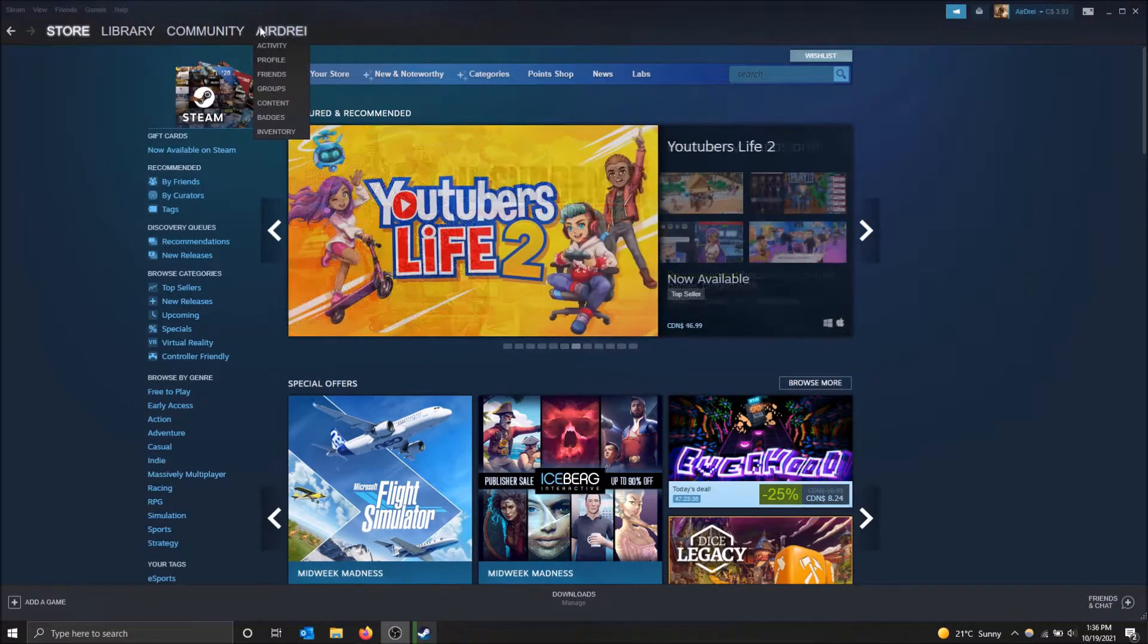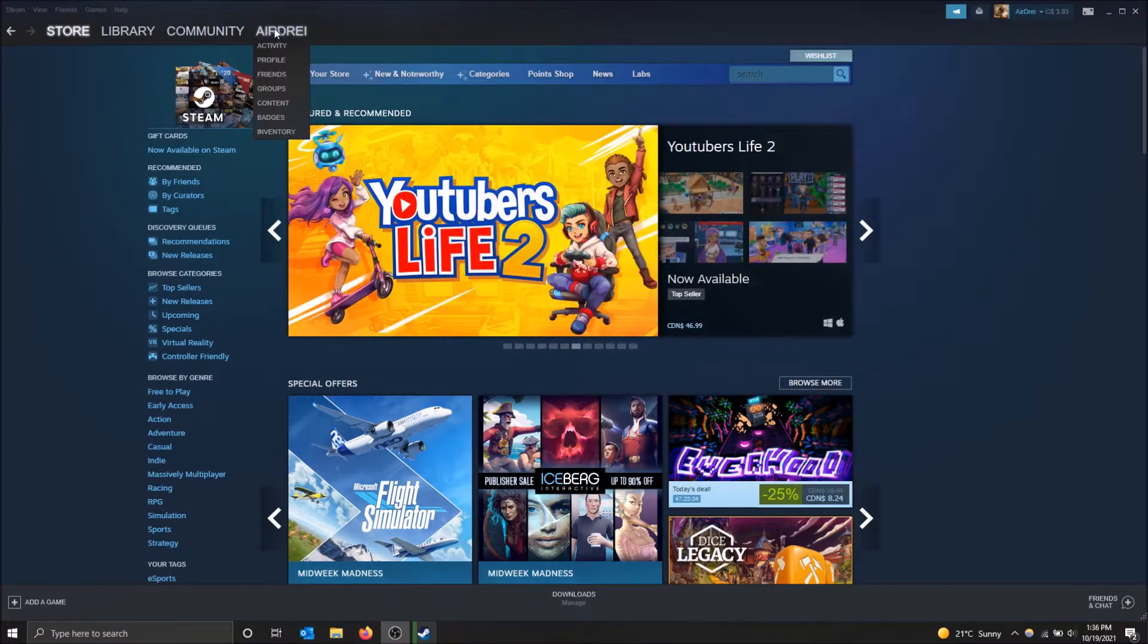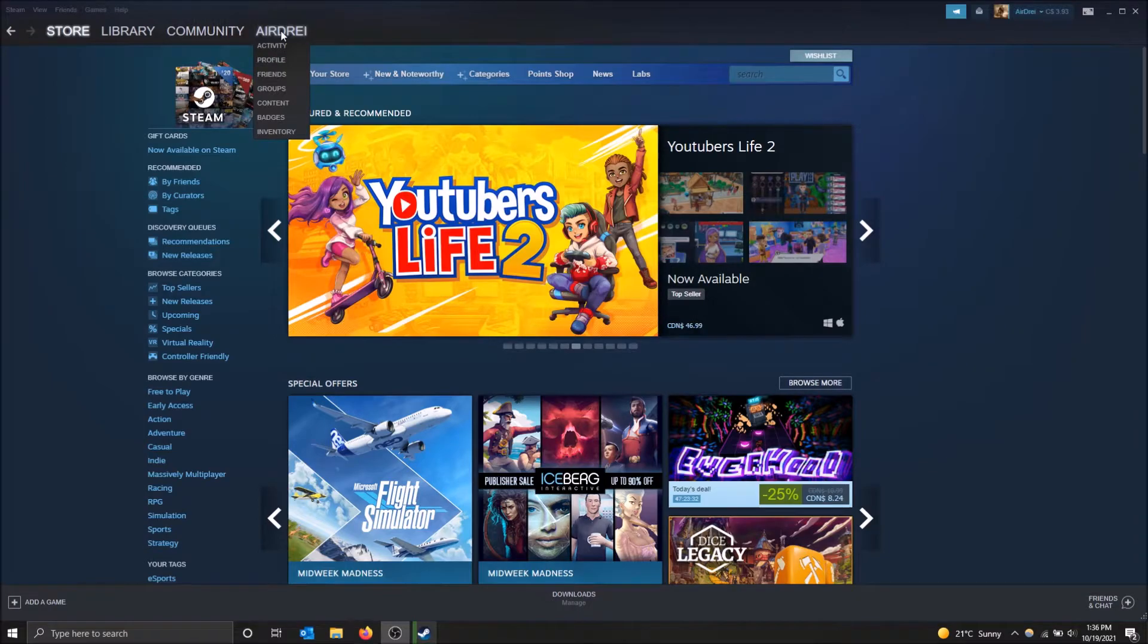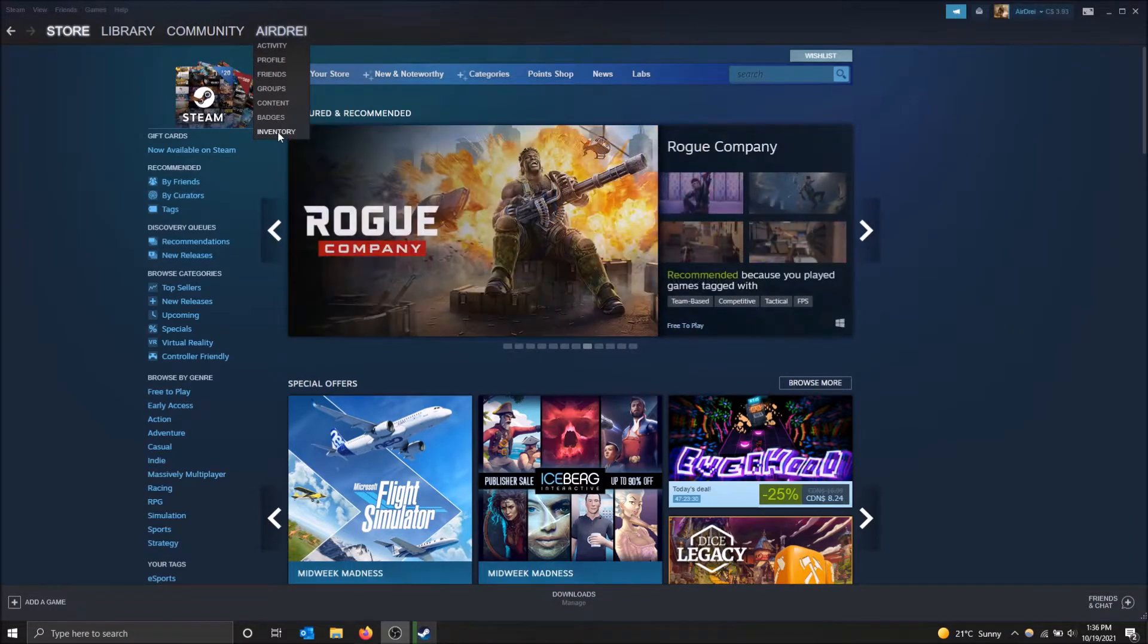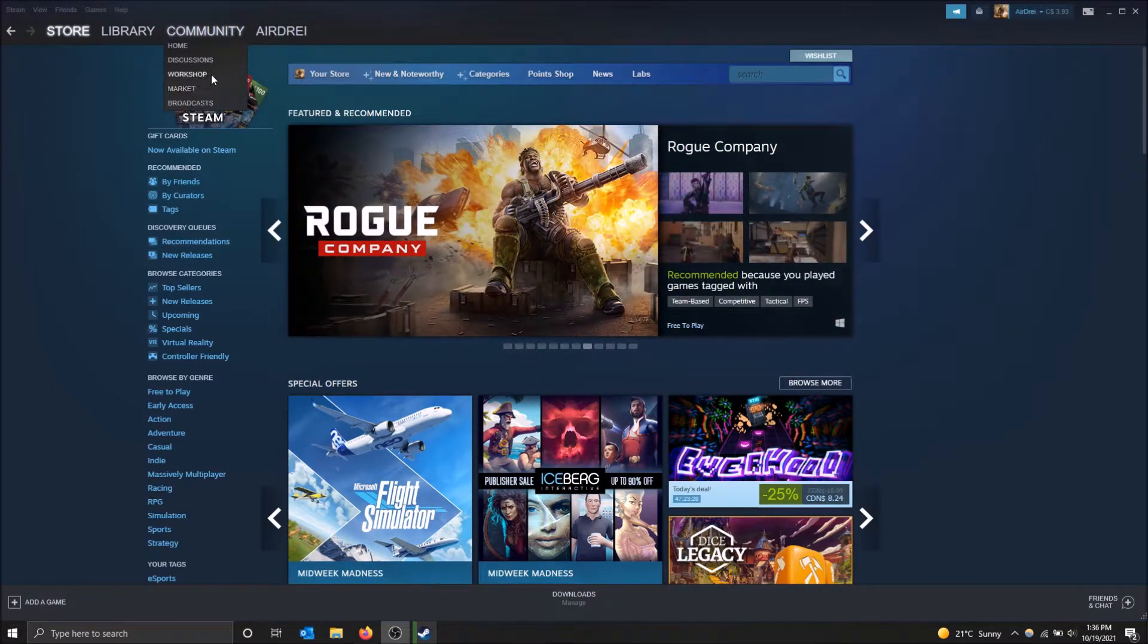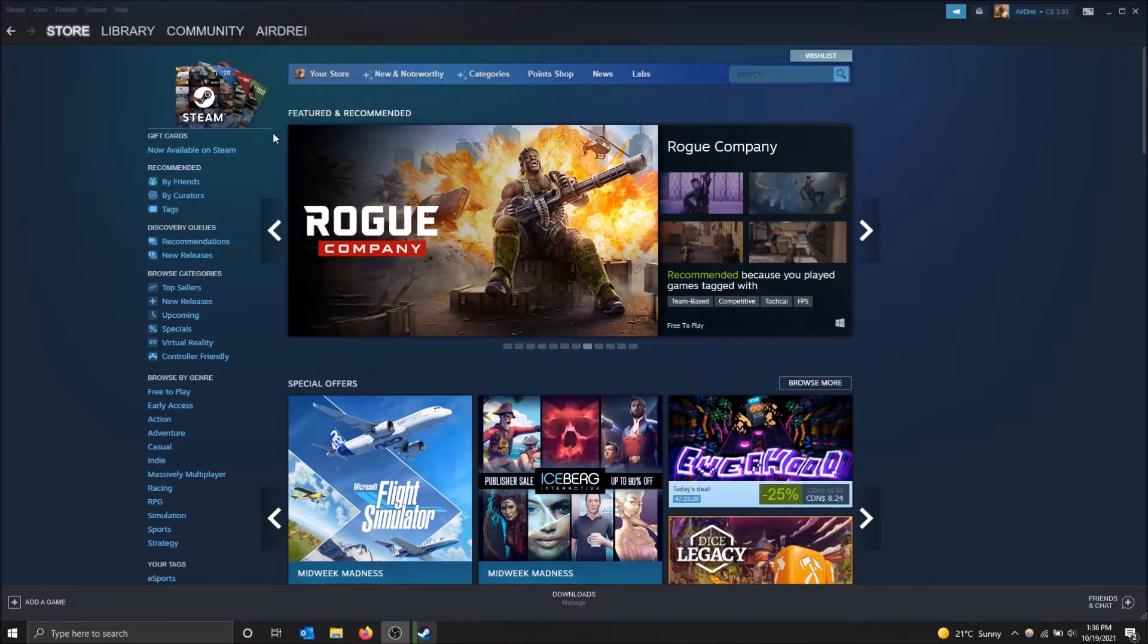Basically, you can just go to the top over here when you have Steam open, and you just go to inventory, or you can go to community market and then inventory, but this is the quickest way.